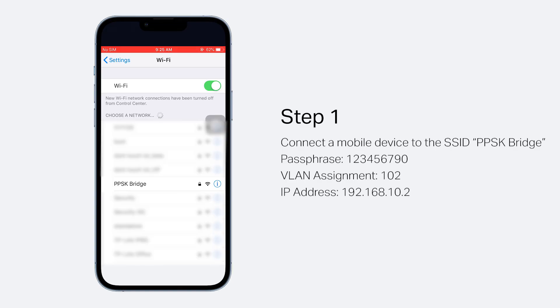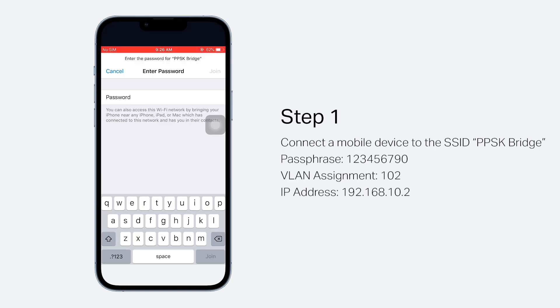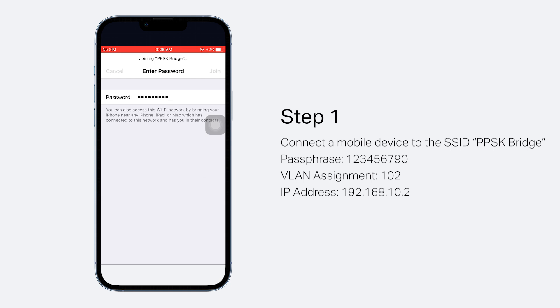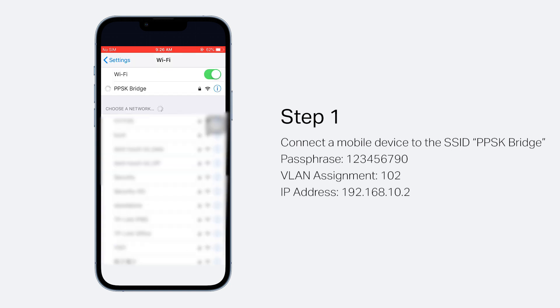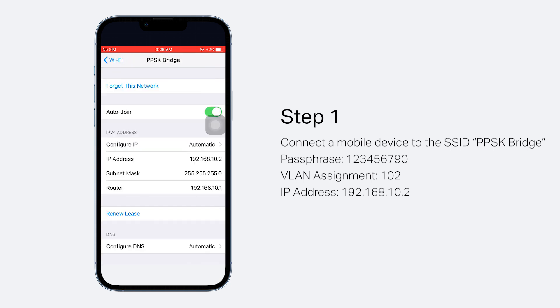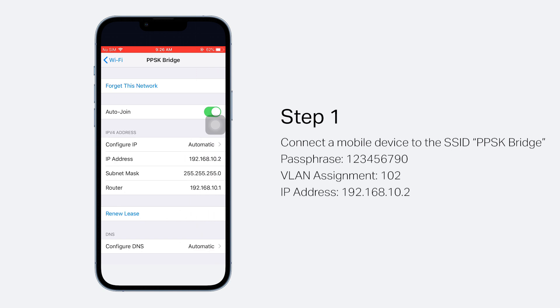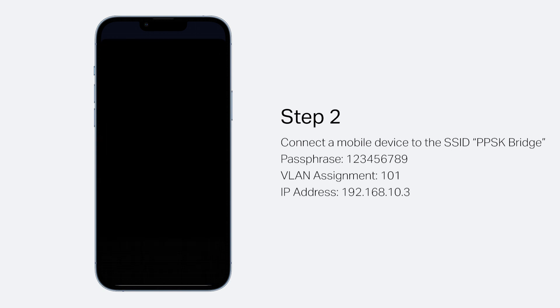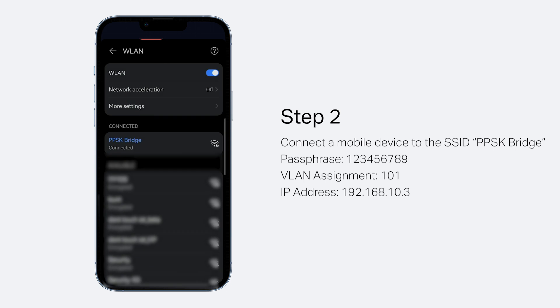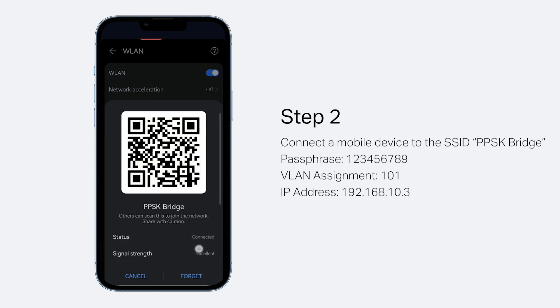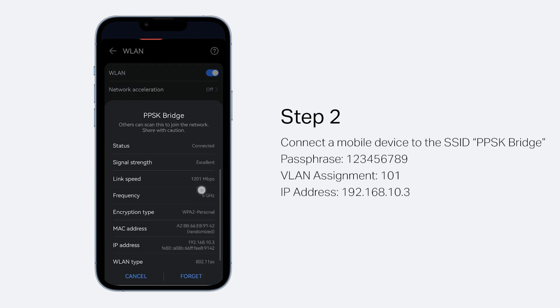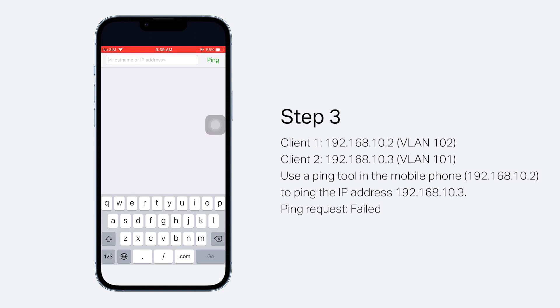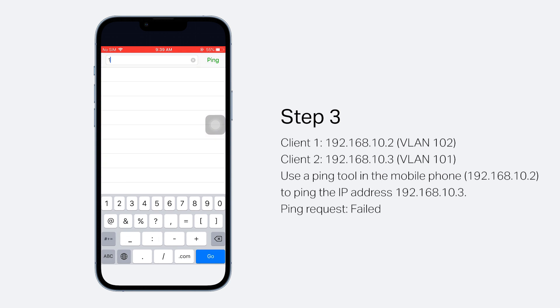Use a PPSK to connect a mobile phone to the SSID. The IP address obtained is 192.168.10.2. The clients are in the same subnet.